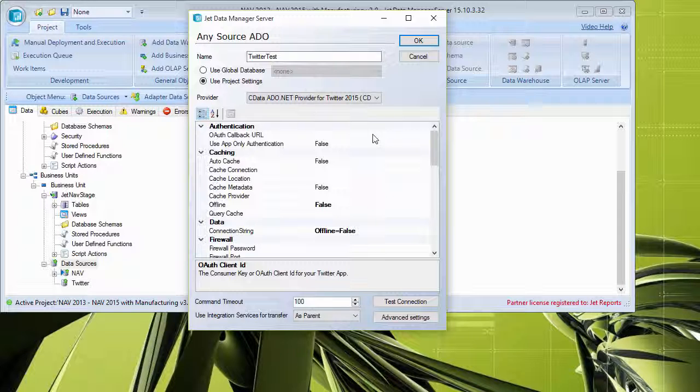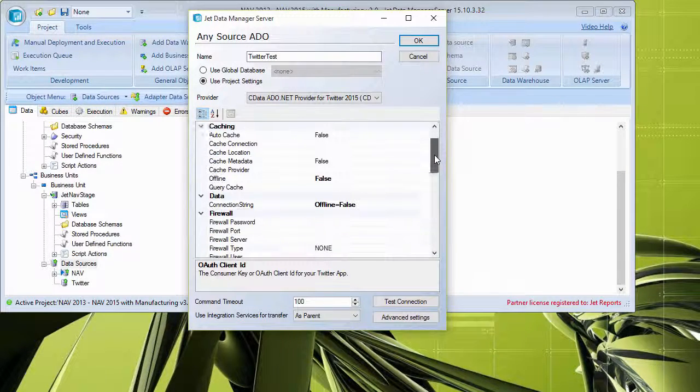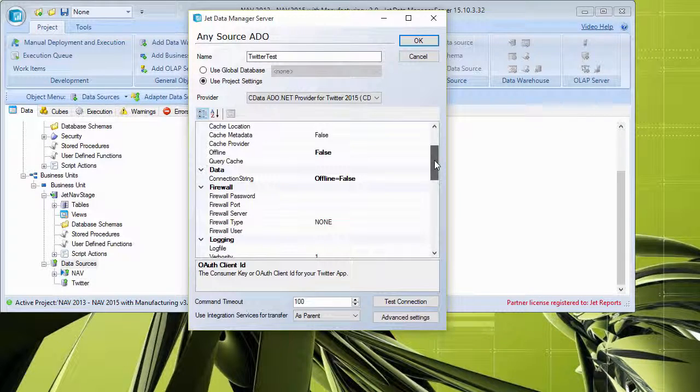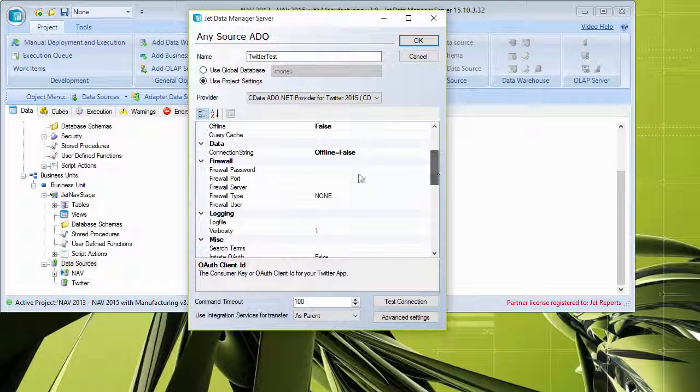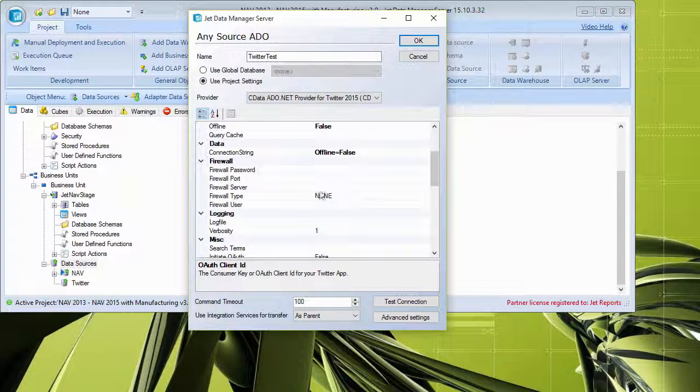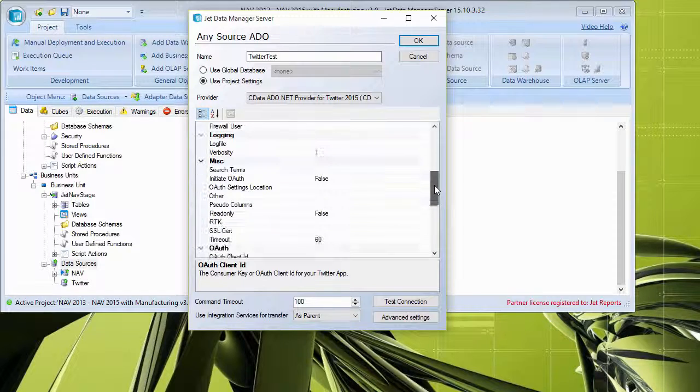And so again, in order to properly configure this, what you will need to do is take the directions or instructions from the provider as far as what to fill in for these various things and then get this configured.